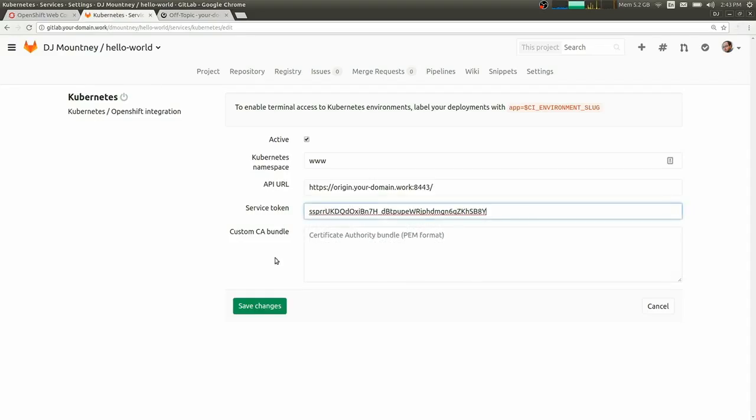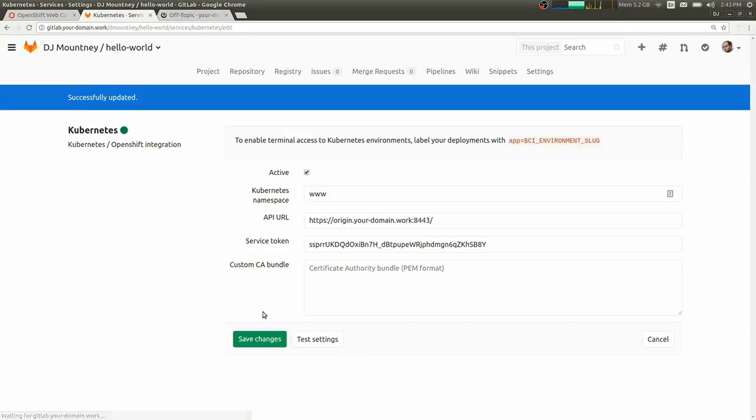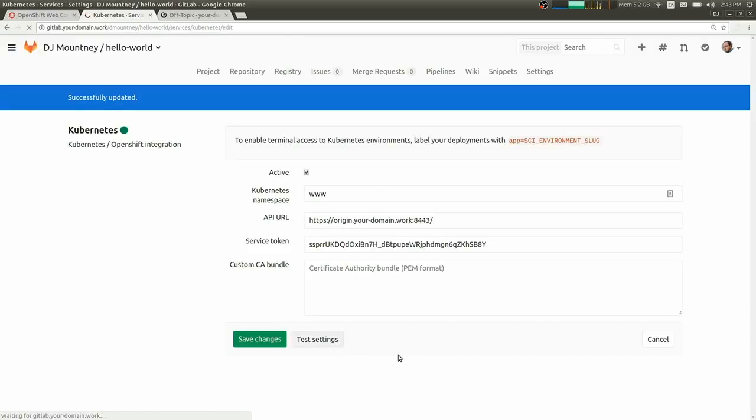In this case, we're going to just grab it from the UI. This is just for an example case. You would want to create your own service user and grab a service token that lasts a little longer. The UI one expires when I log out.